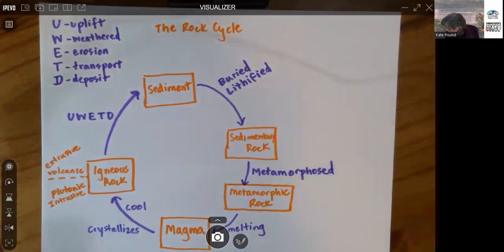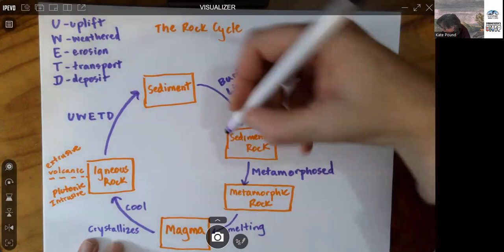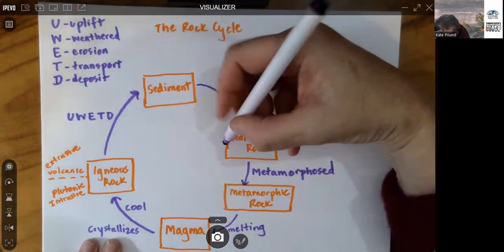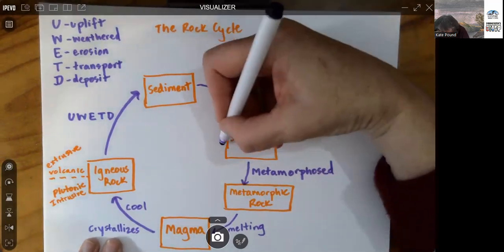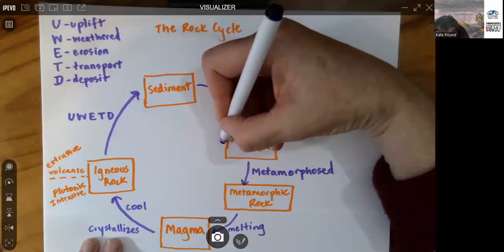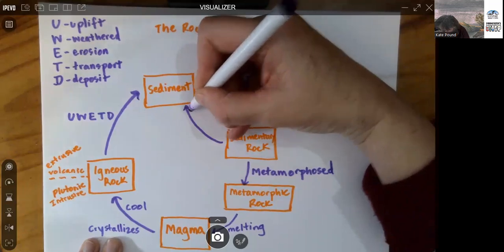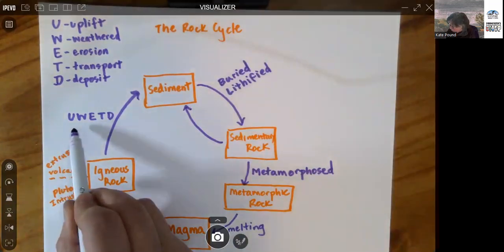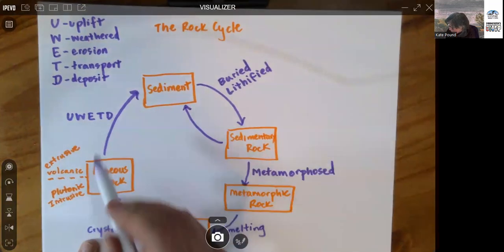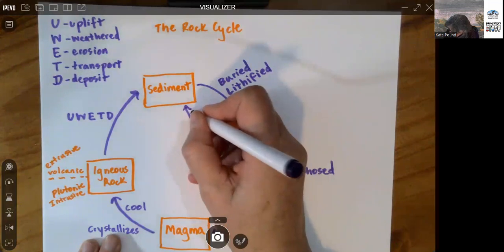Well, you can have sedimentary rock that is exposed at the surface as a consequence of uplift, weathering, erosion, transport, and deposition.